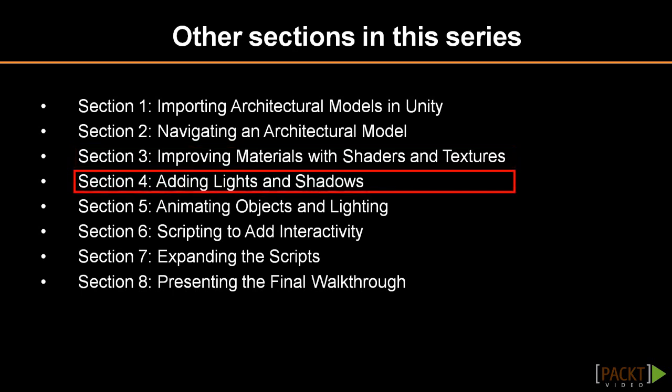The fourth section will discuss lighting and shadowing. We will set up a daylight scene and apply both real-time and static pre-rendered lighting and shadows using the integrated Beast Lightmapper.